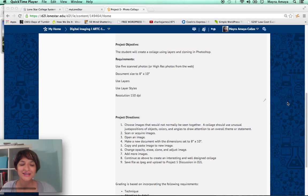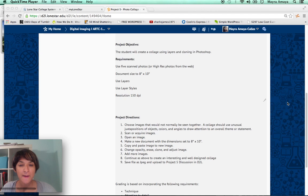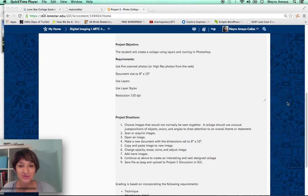Hello class. Today I want to talk about project 5, which is creating a photo collage of 5 different photos. Let's go over the project objective. The student will create a collage using layers and cloning in Photoshop.